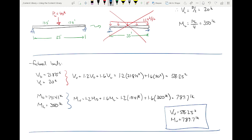Keep in the back of your head: these values are based on an assumed self-weight of 50 pounds per foot. That might be important a little later.